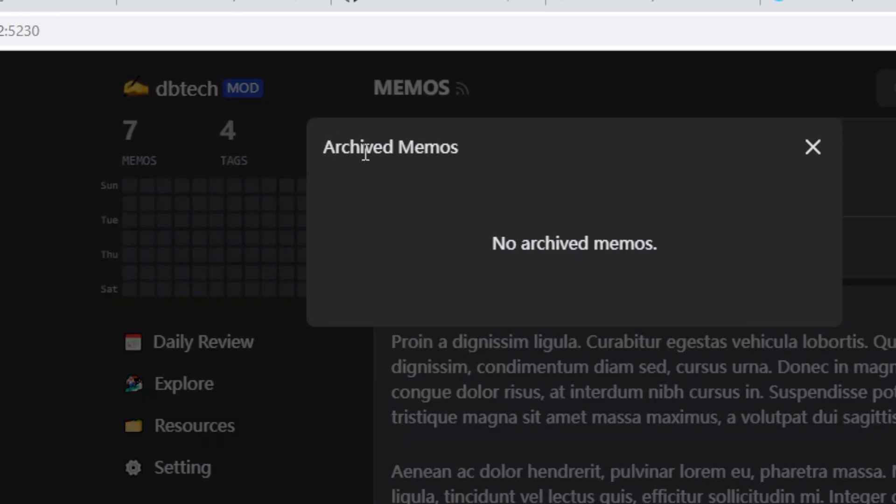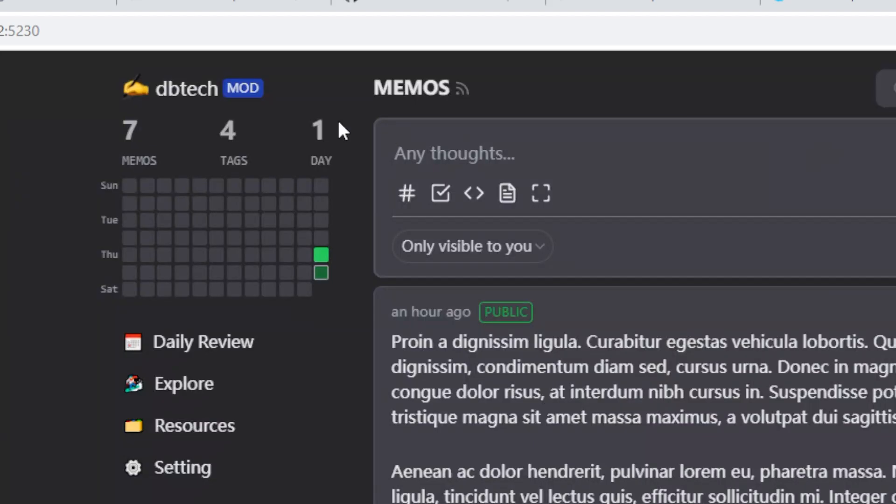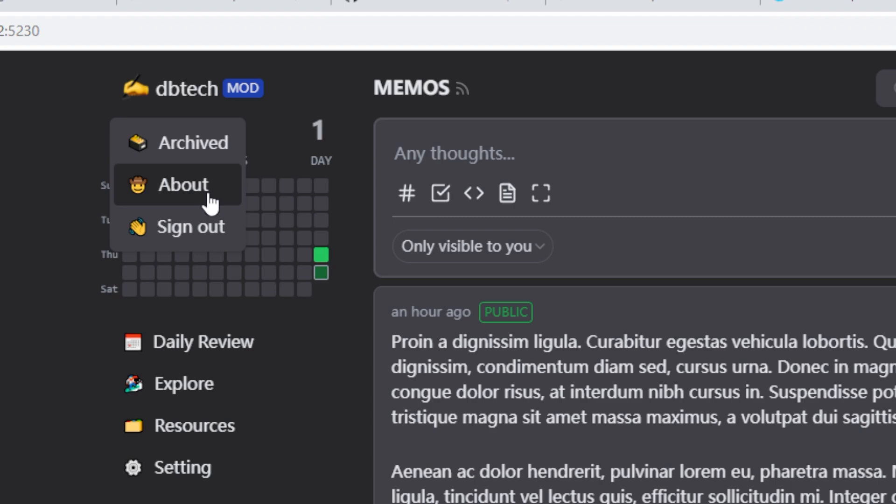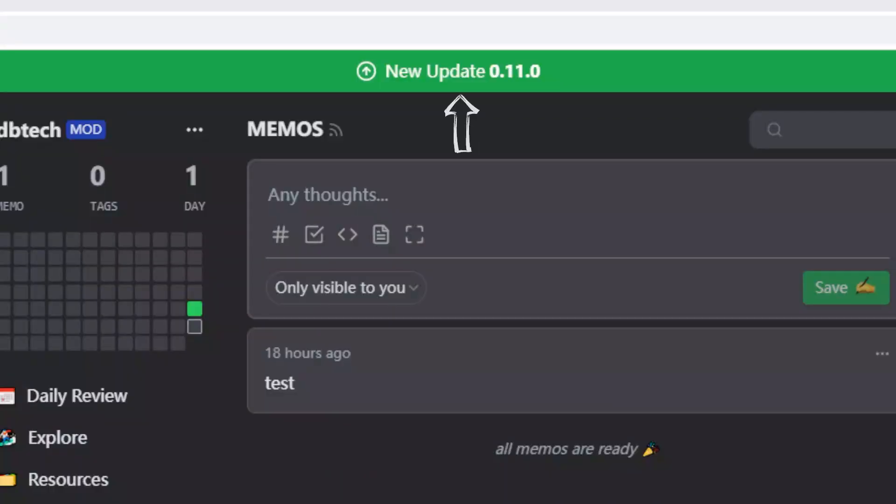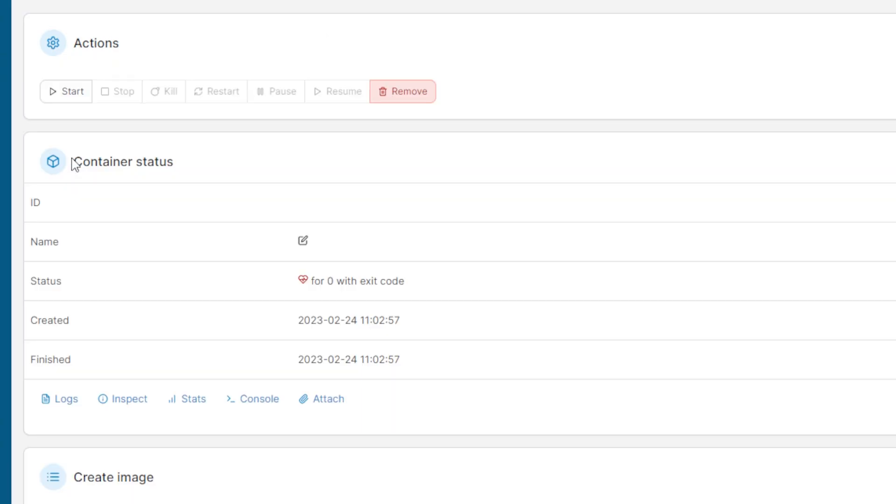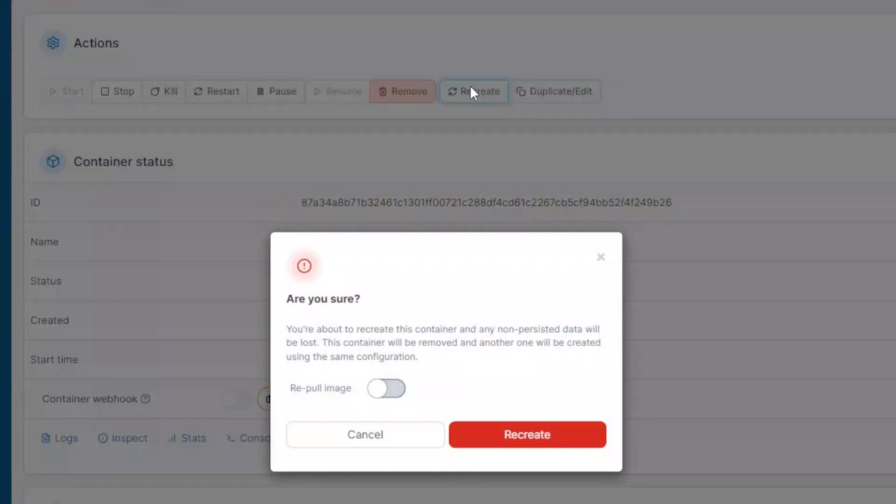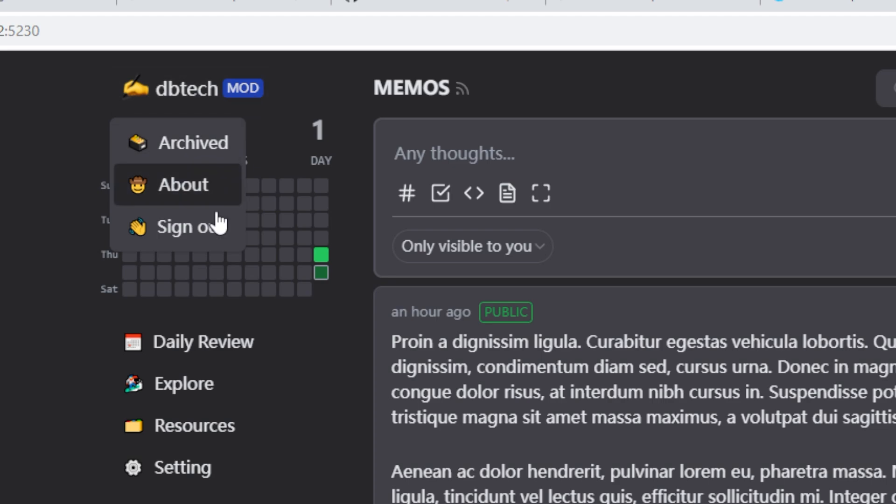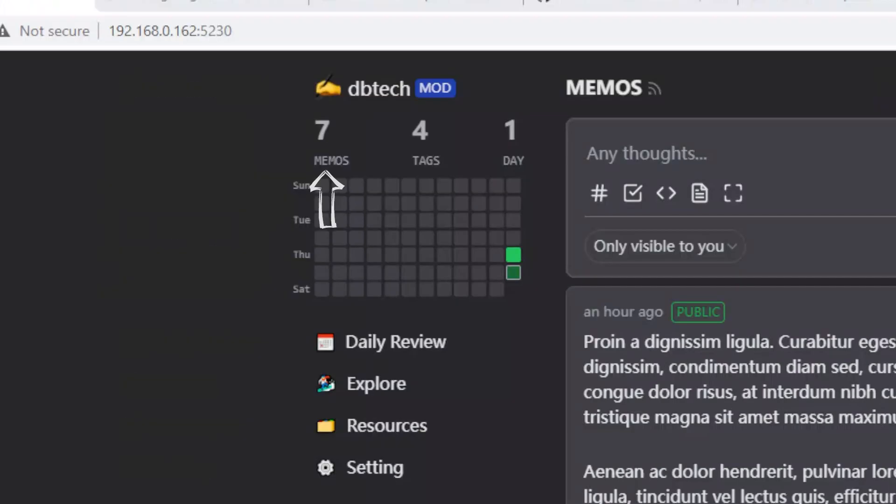Clicking archived will show you any memos that you've archived. Clicking about will give you the current version of your memos installation. Also, if there's an update available, you'll get a banner across the top of the page. And if you're using Portainer, it's super easy to update with just a couple of clicks. And sign out does exactly that, it signs you out.